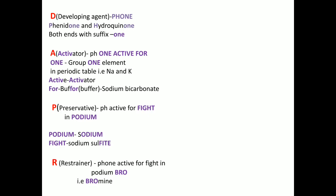For R, the restrainer: in 'phone active for fight in podium, calls his bro', 'bro' stands for bromine, and the ingredient included in the restrainer is potassium bromide (KBr). Benzotriazole can also be used.